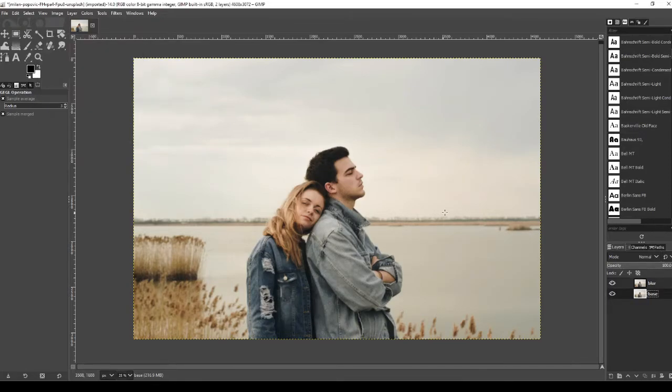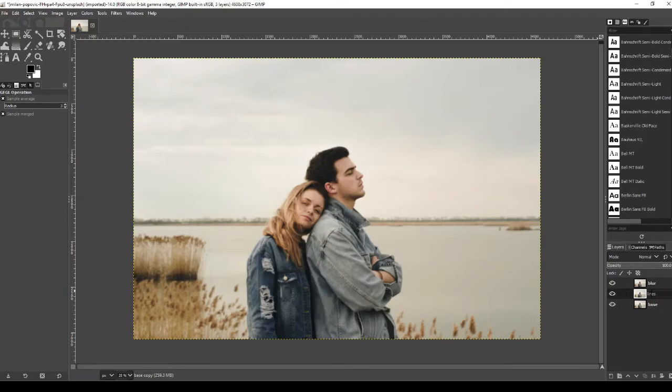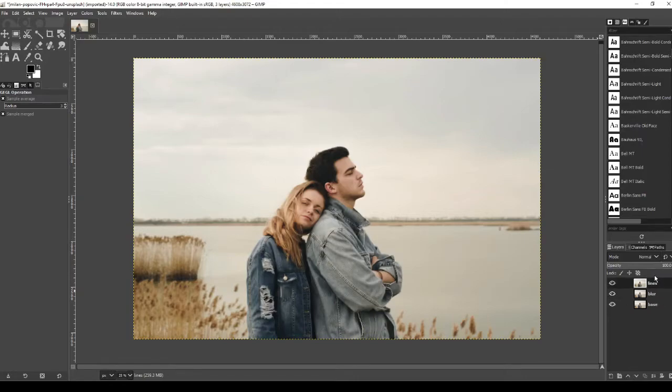Okay, next we're going to go down to the base layer, click on that, and then Ctrl Shift and D again to copy it. Once copied, we're going to call this one lines as this is going to really bring out the lines in the image. Once done, then make sure this is clicked on and press the up arrow and make sure lines is the top layer.